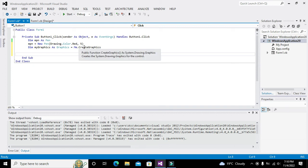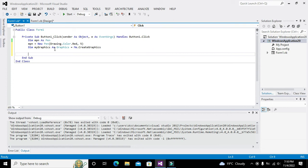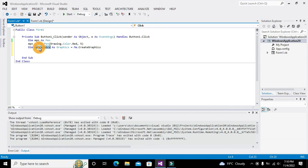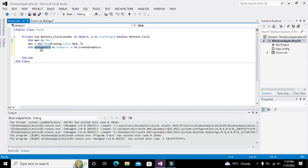This CreateGraphics is actually a public function. It will be used to draw certain graphics control. Now myGraphics is inheriting this function. We have created two objects: one is mPen and one is myGraphics.